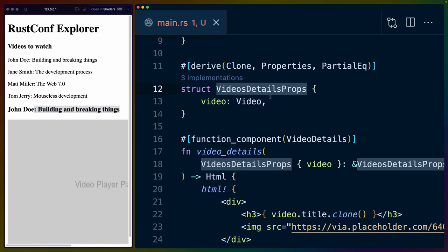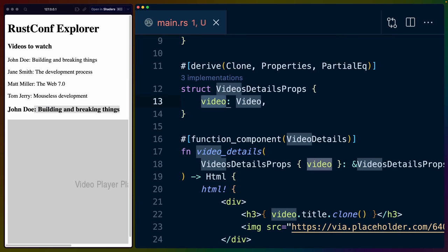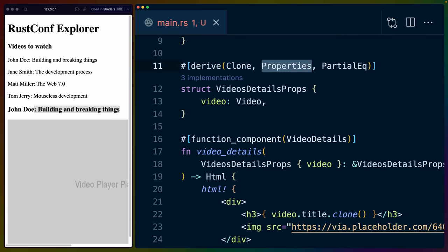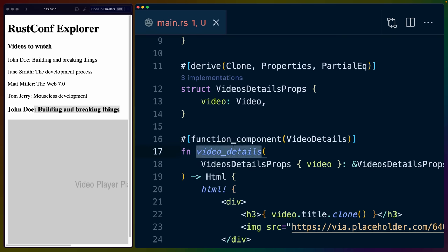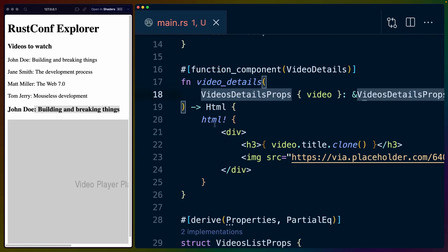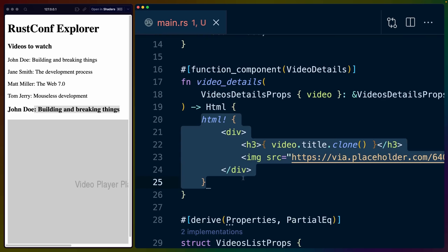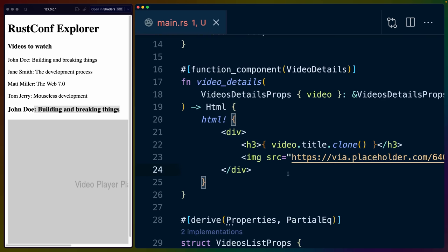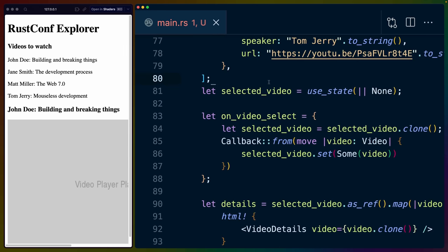So on the right hand side, we've got the video details props, which has a single video, which is that video struct type, and we derive properties for it. And we define a video details component with this video details function that destructures that video out of the props and returns us some HTML. In this case, we're cloning the video title to render it out. And then we're rendering a placeholder image just like we have over here on the left.